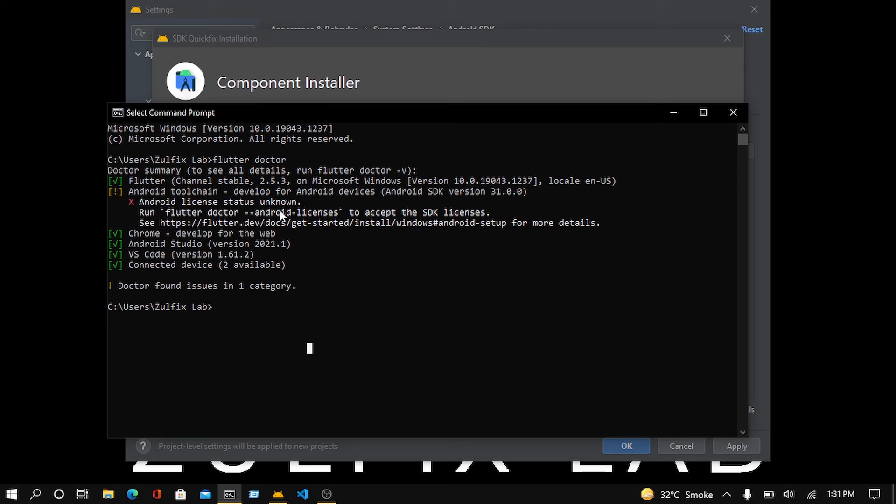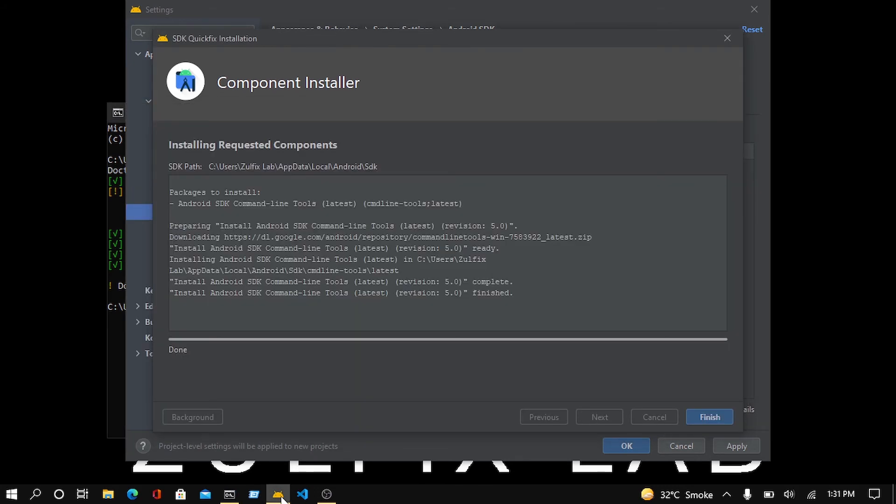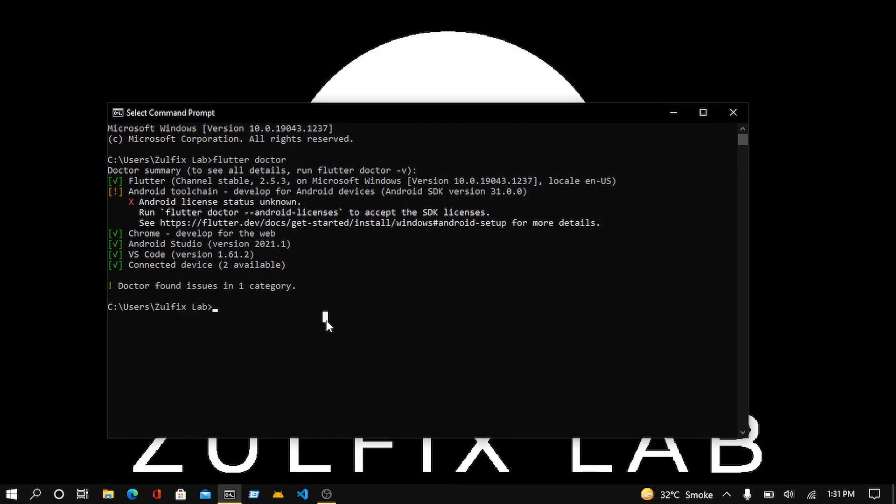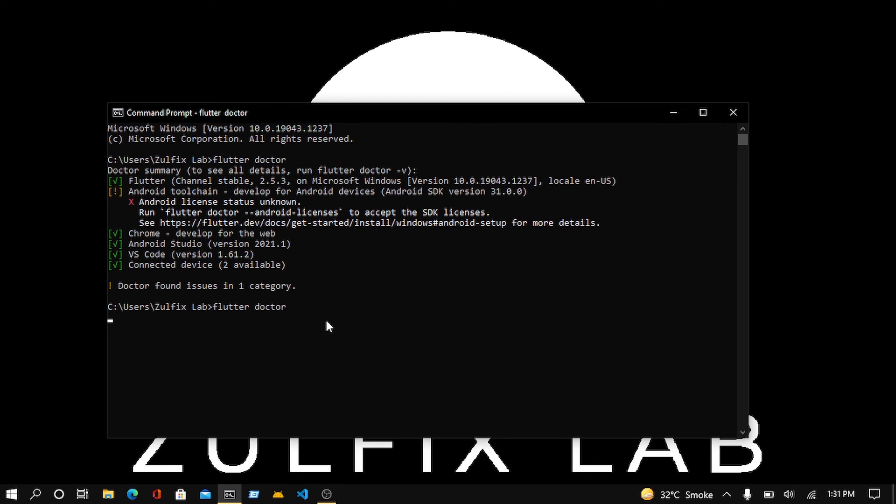When it gets complete, I will rerun the command. Now it has been installed. Let me close it and I will rerun this command to know that the issue has been resolved or not, for the confirmation. Now I have entered the command for the doctor. Let's see what happens.